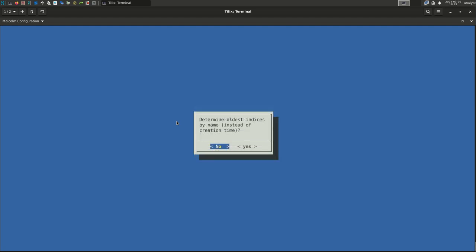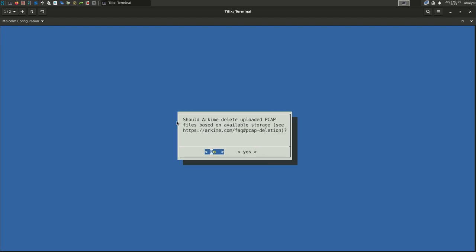Next, Malcolm will want us to define how we sort the indices to determine which one is oldest. The Malcolm documentation covers this in greater detail. For this example, select the default. Select No. We have determined how much space our OpenSearch data store can use. Now, Malcolm is going to ask how much disk space may be used to store PCAP files. Select Yes.